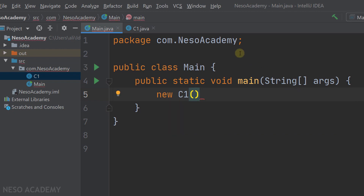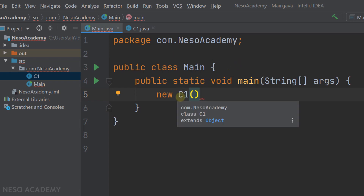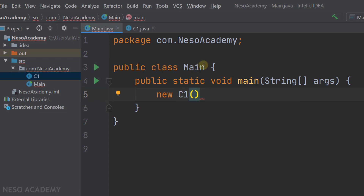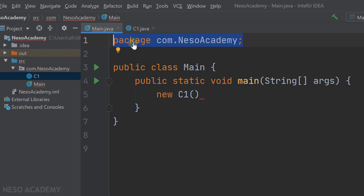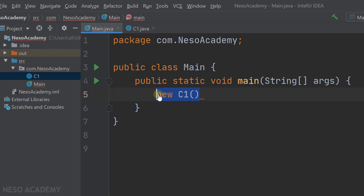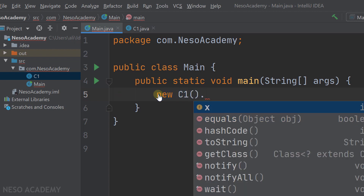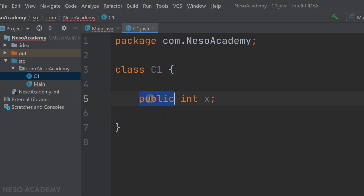Nothing will be imported because class C1 is inside the same package as the main class, and we already have access to this package, so we don't need to import it. We created an object of type C1. Now let's use the dot operator — as you can see, we can access the x data field because it is public.